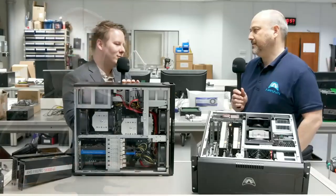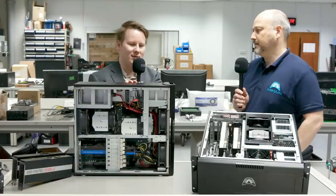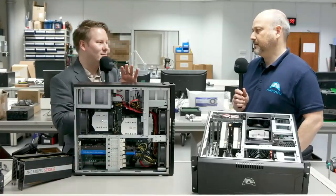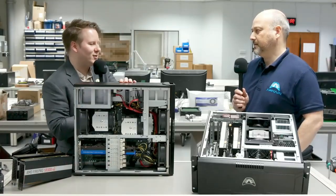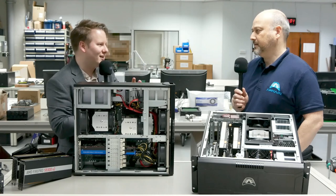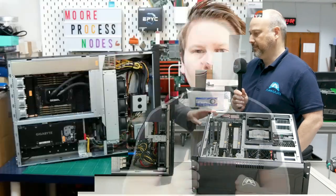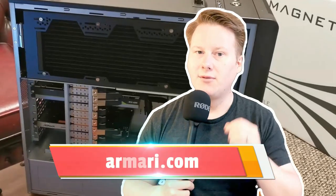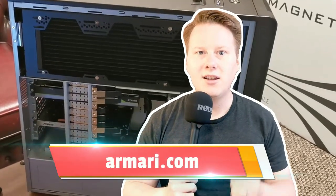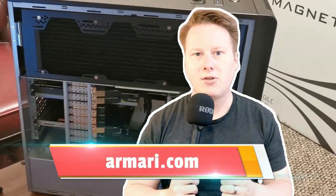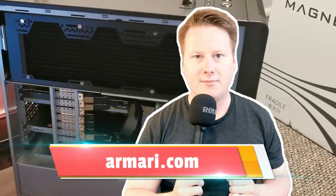This part of the video is sponsored by Armari, a system integrator here based in London that deals with both AMD and Intel. Whether you want something small and embedded or something large and workstation-y, we've done a lot of workstation content here on the channel with Armari helping us by supplying those systems. If you like what you see, check out Armari.com today.